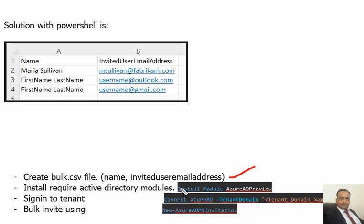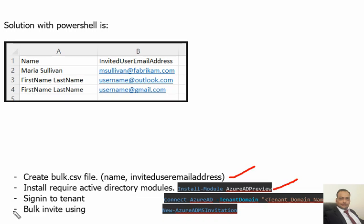The Azure AD Preview module should be installed, and then we need to sign in to the tenant domain account. Then we can upload this CSV file using this command.